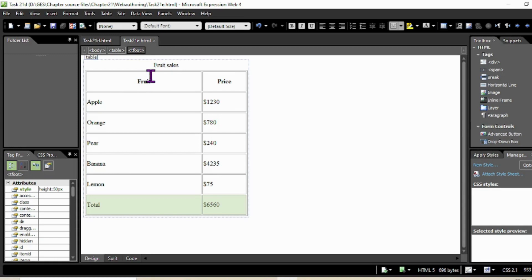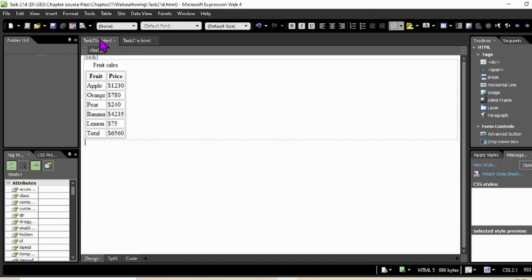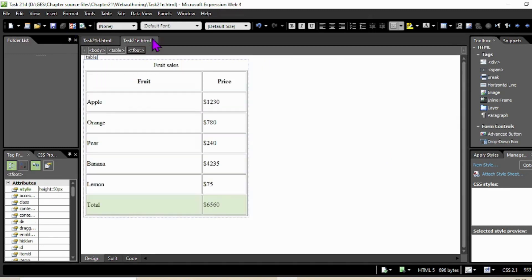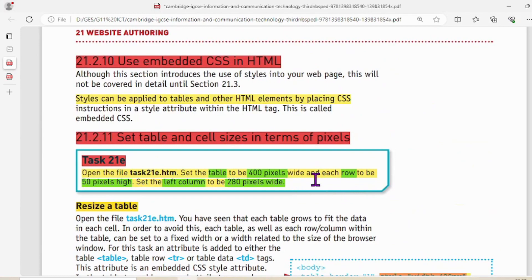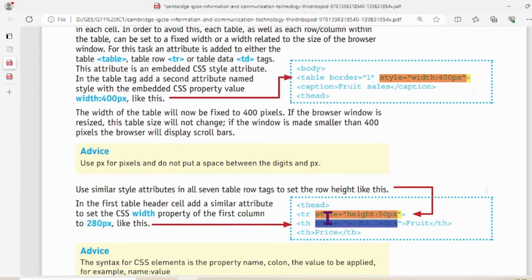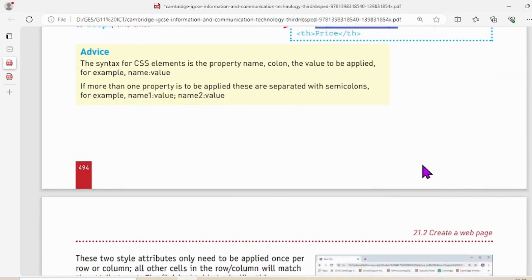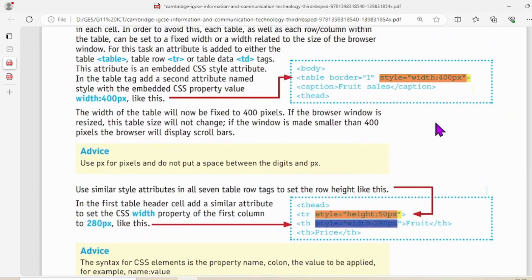Look at that — the header row and all other rows are now 50 pixels each. This is the before and after. The task clearly mentions each row to be 50 pixels high. Here they showed only the header row but the rest of the styling we have to follow ourselves. Now we have another one where the same cascading styles are applied.